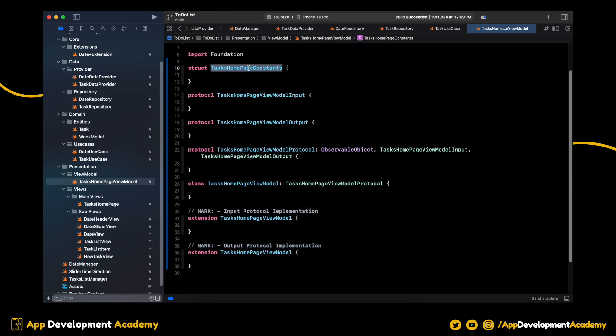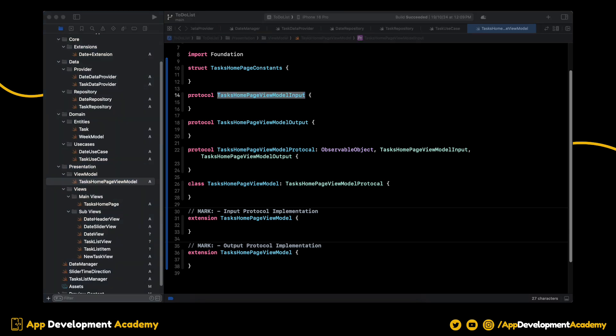We will add all the constants which we need in the TaskHomePageConstance struct. If we are passing anything to the ViewModel from the View, we will write those functions inside the input protocol. And if we are expecting from ViewModel to View, we will write those functions inside the output protocol.